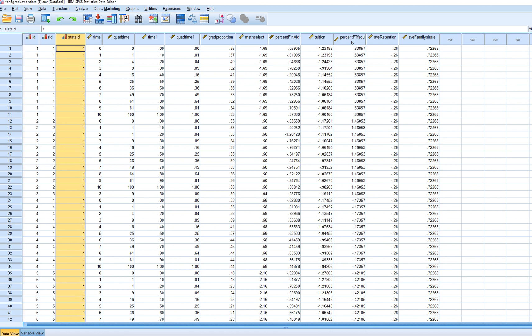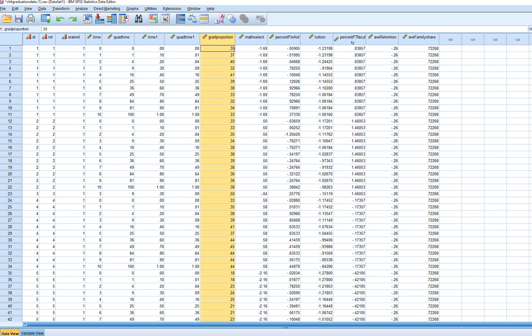The identifiers at level two and level three are these two variables right here. So in the first video within the series, I modeled an unconditional multi-level model where essentially there were no predictors of variation in students' graduation proportions. We were essentially breaking down the variation in graduation proportion at the different levels: level one, level two, and level three.